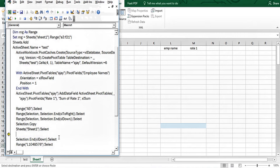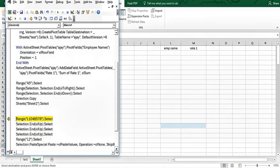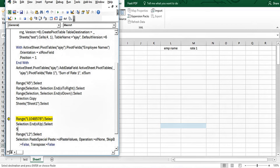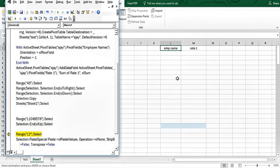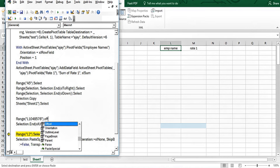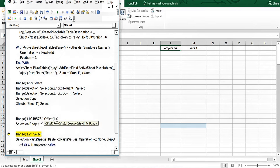We remove some lines that got recorded unnecessarily in the macro. The navigation code goes to the last cell using xlUp, then moves one cell down using .Offset(1, 0) — because we want to paste below the header. When this line runs, the cursor lands on L2, and then we paste the value.